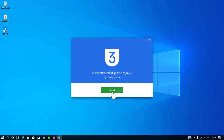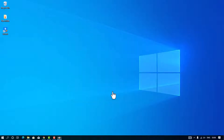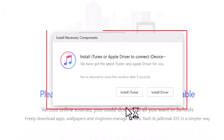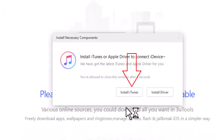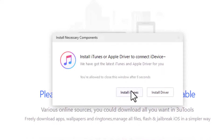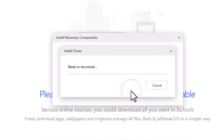Open the download folder and click the 3U Tools installer, then click Install. If you have already installed iTunes, you can select that option. There is a pop-up notification asking you to install iTunes — click to install iTunes and let the drivers install as well.